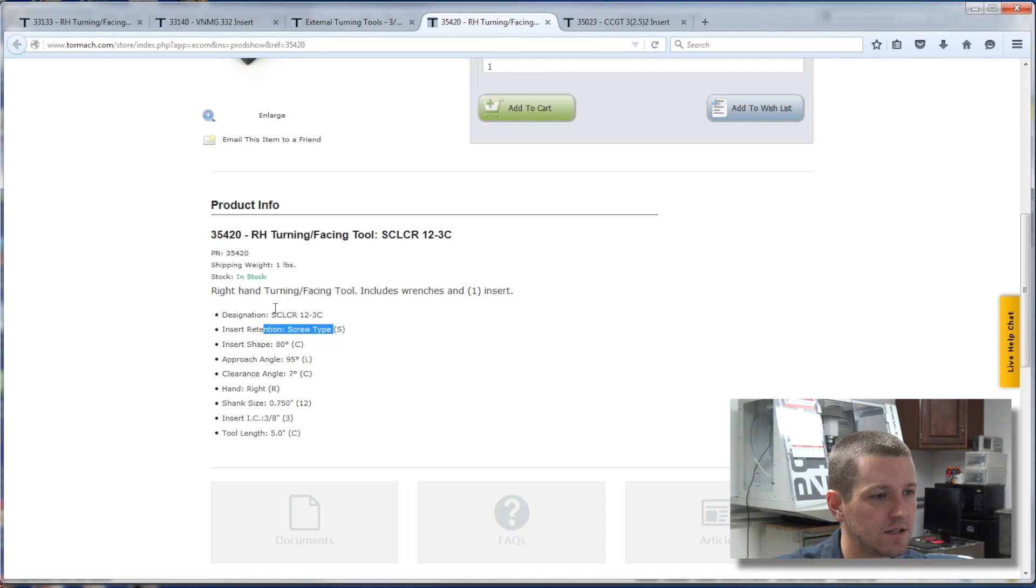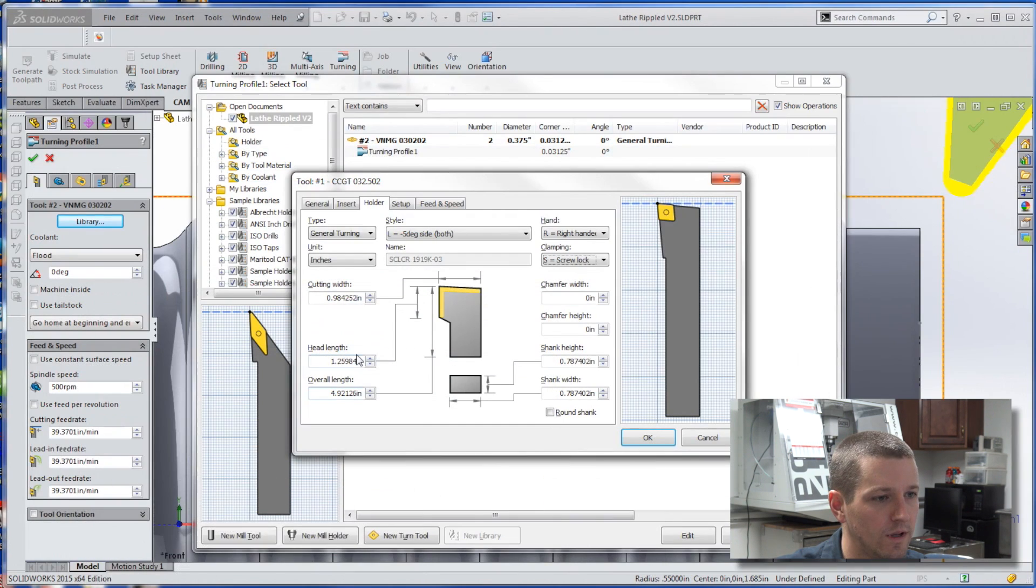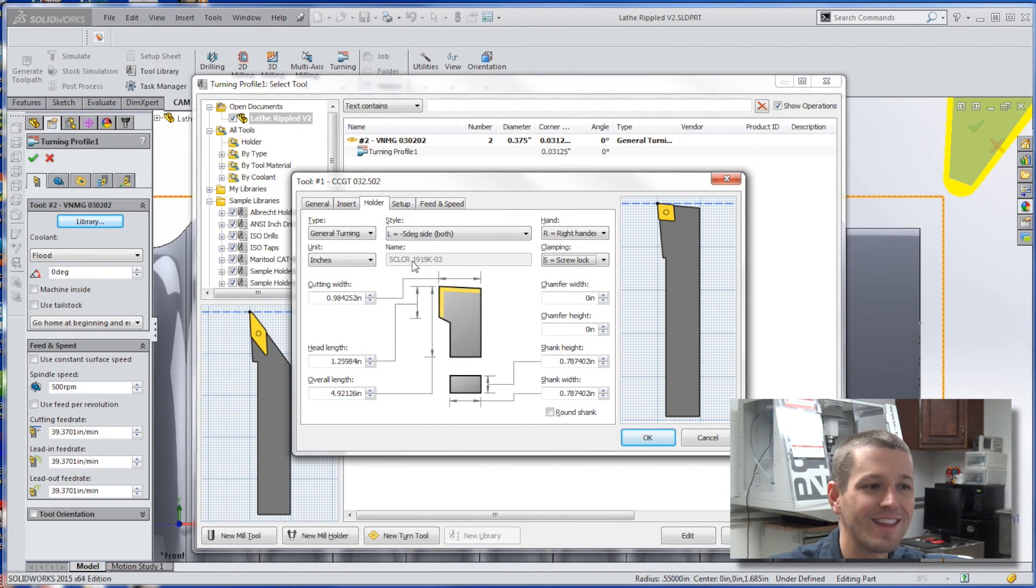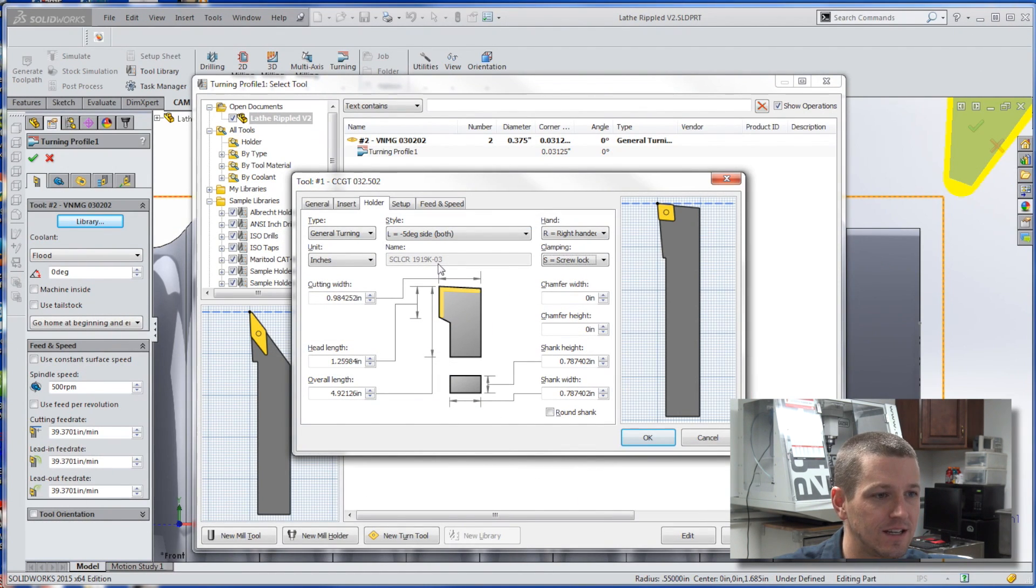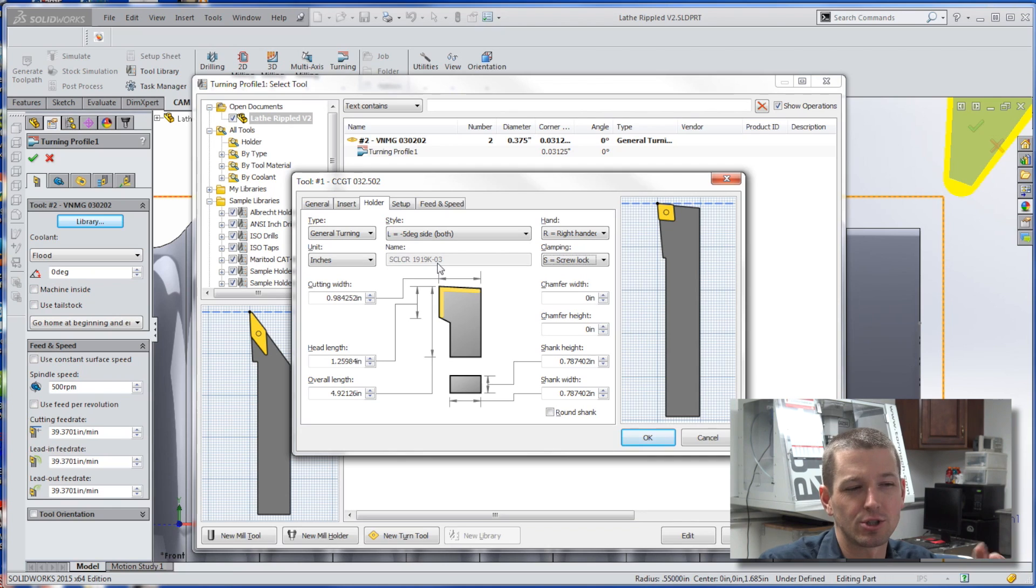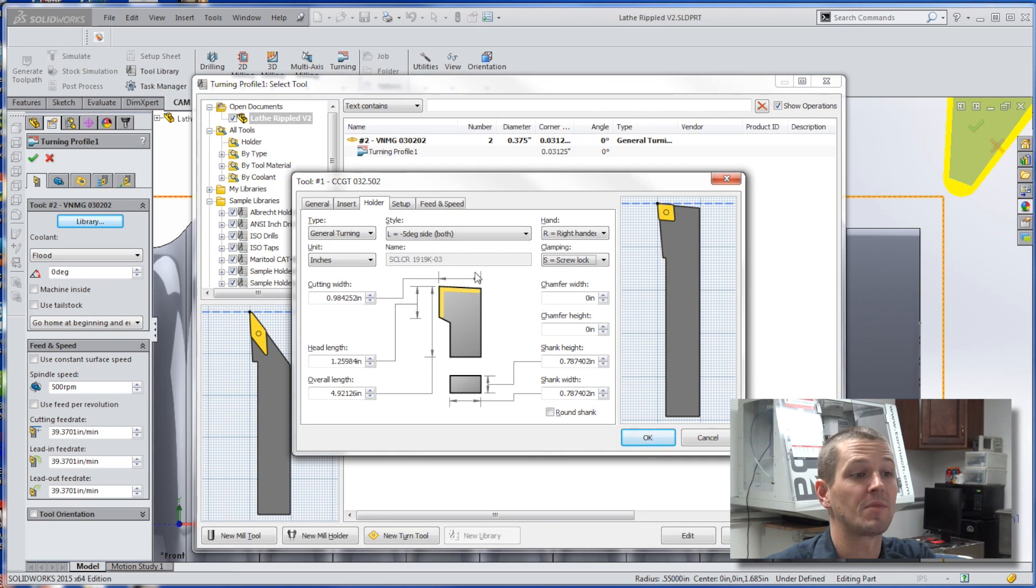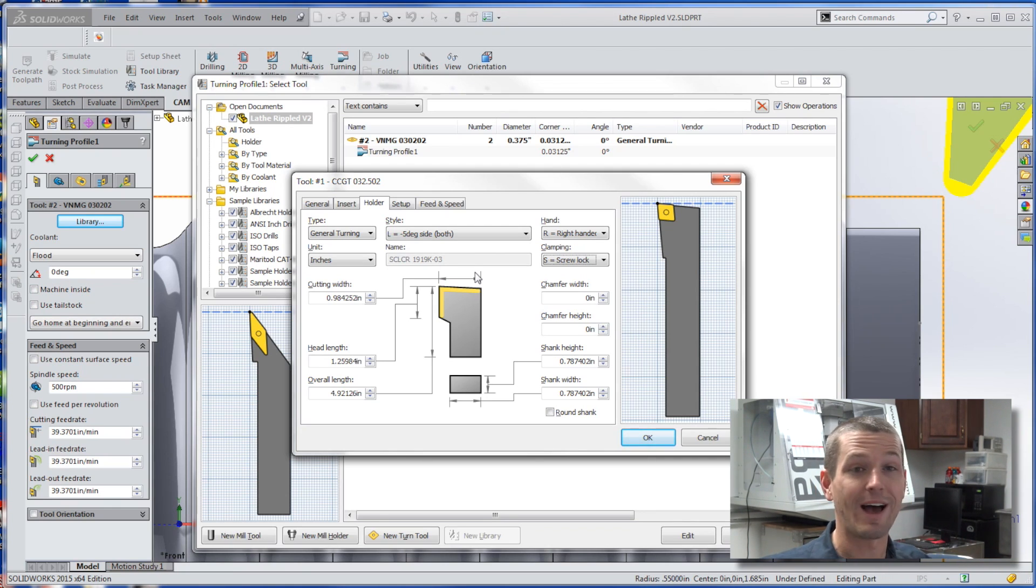So S-C-L-C-R. Do we get that? S-C-L-C-R. Isn't that awesome? Again, I'm not sure 12-3 C versus 19-19 K03. I'm not sure what that's about. Would love to hear. But awesome. How easy is that folks?